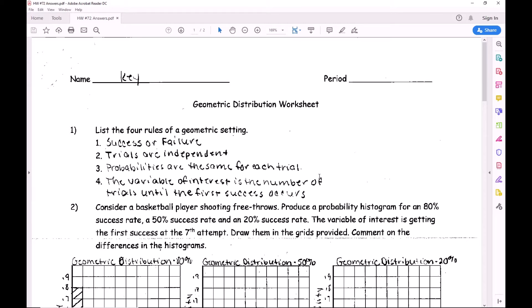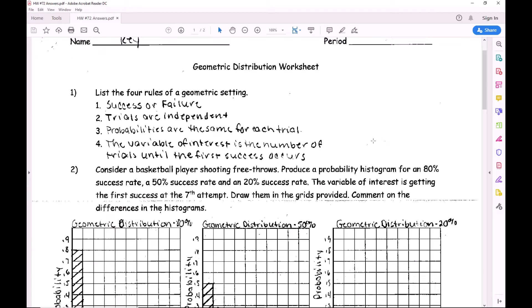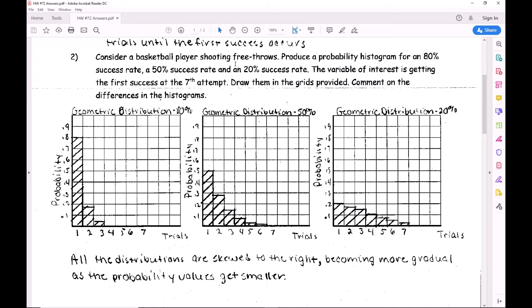This is pretty much the same setup as binomial: a basketball player shooting free throws with an 80%, 50%, and 20% success rate, graphed up to seven. We don't necessarily lop off a geometric at a certain value because there's no fixed number of trials, but keep in mind a basketball player can't shoot free throws indefinitely - geometric behavior stops at some point in the real world.